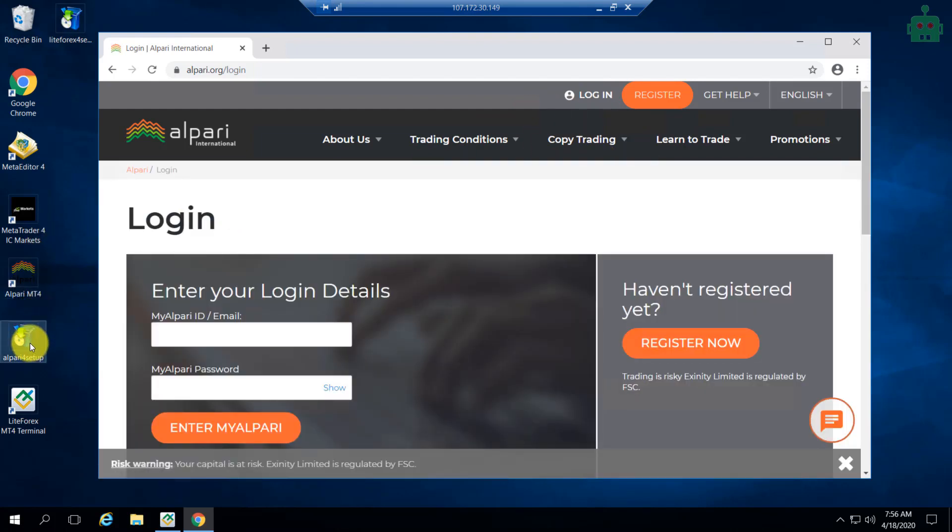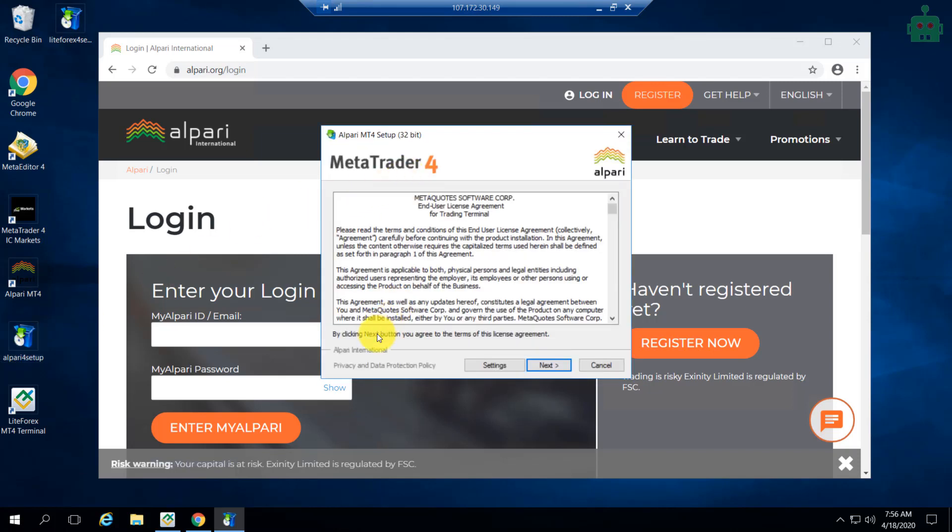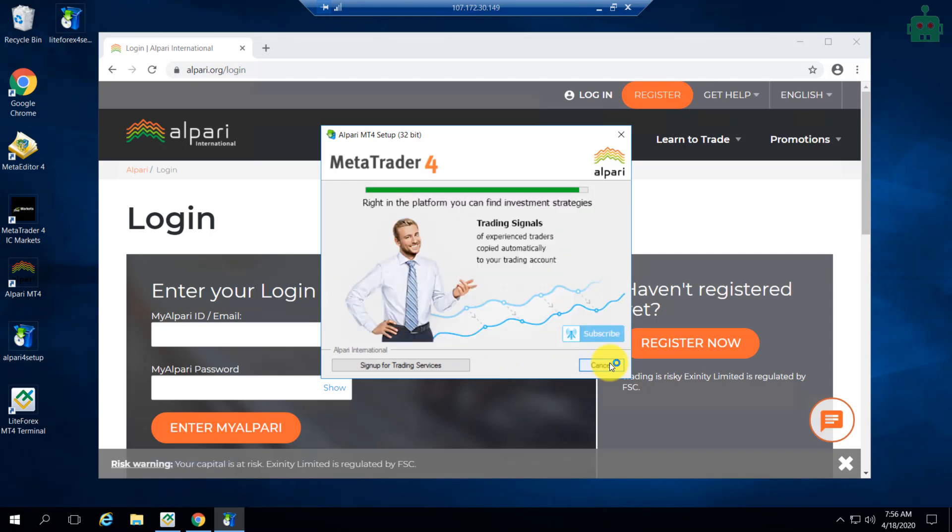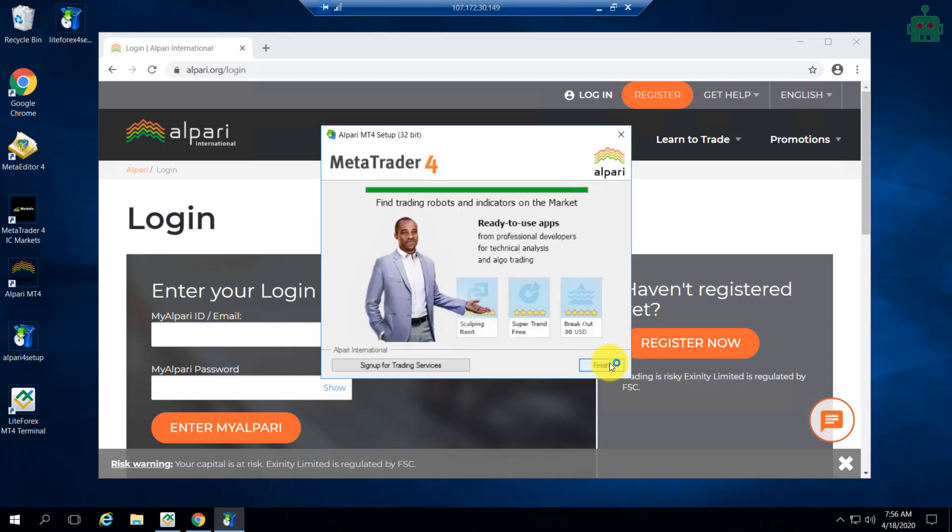Then you can simply install the platform just like you install an application on your Windows PC. Now we are doing it on the VPS server. Now we have installed an MT4 platform on our VPS. Now you can simply click on the application icon to start the program.